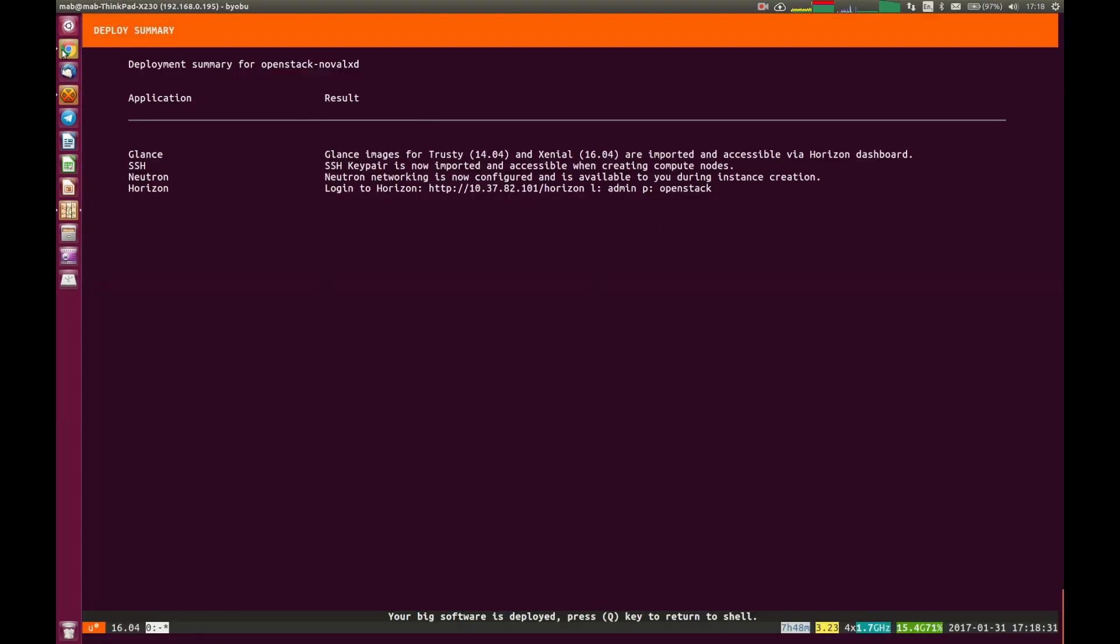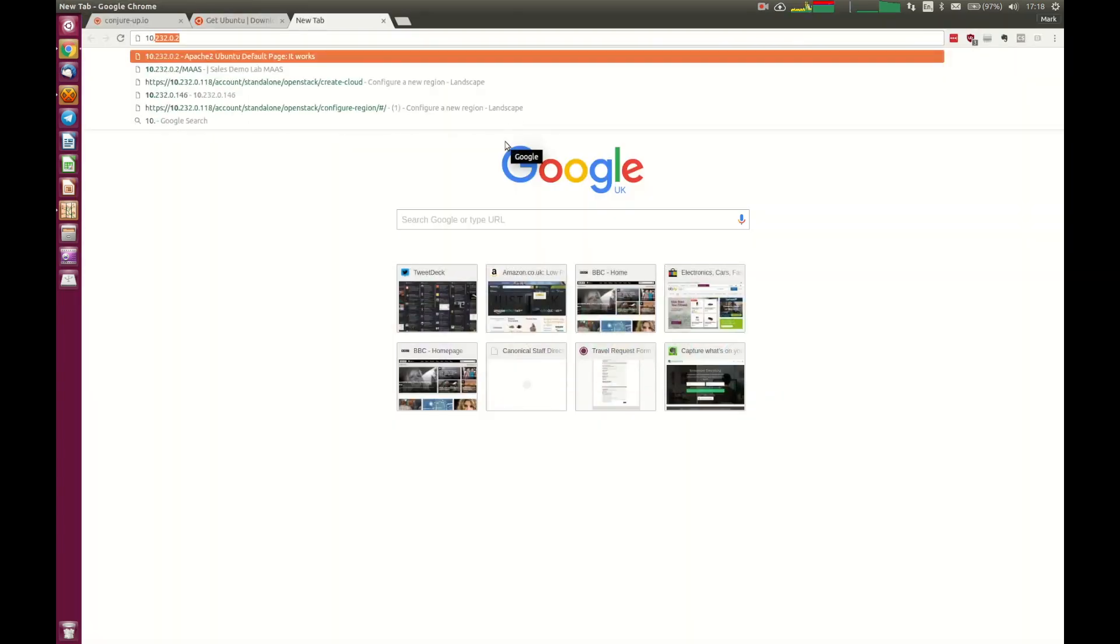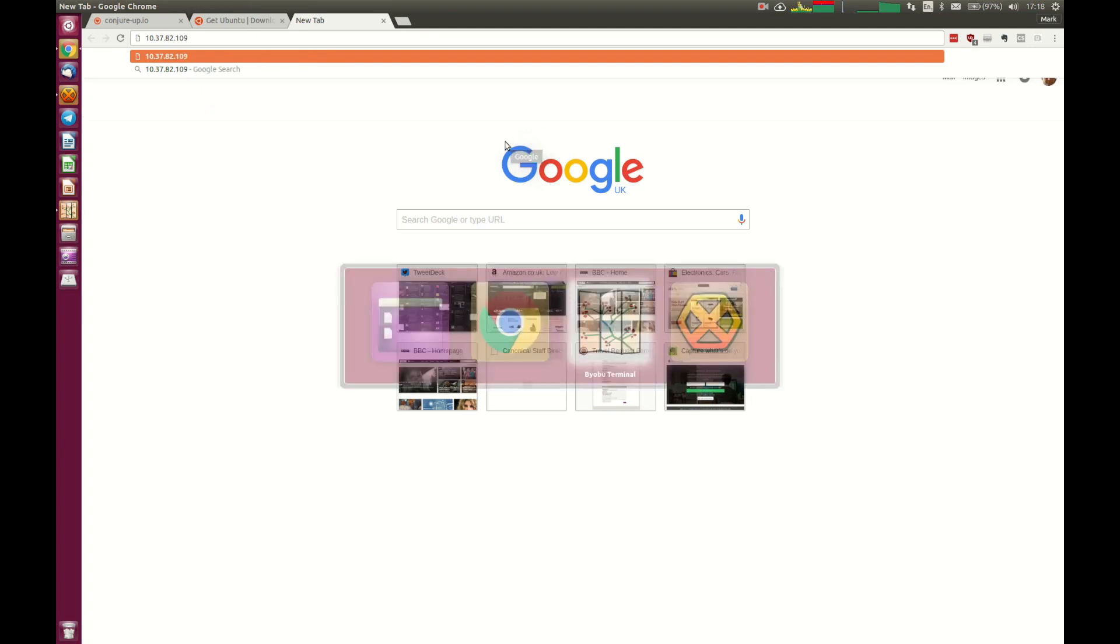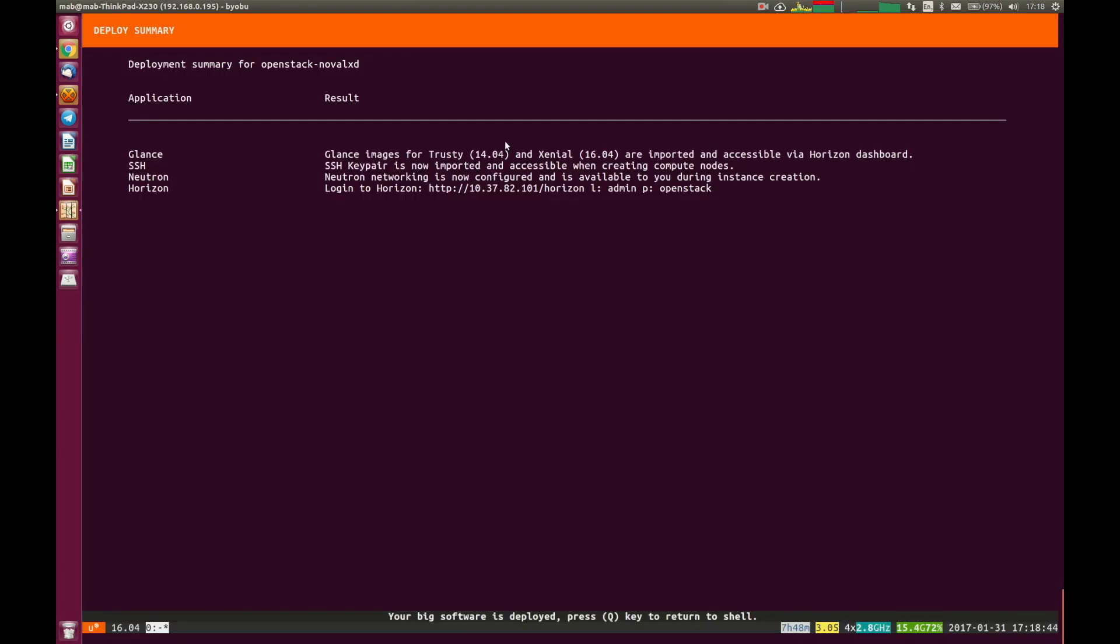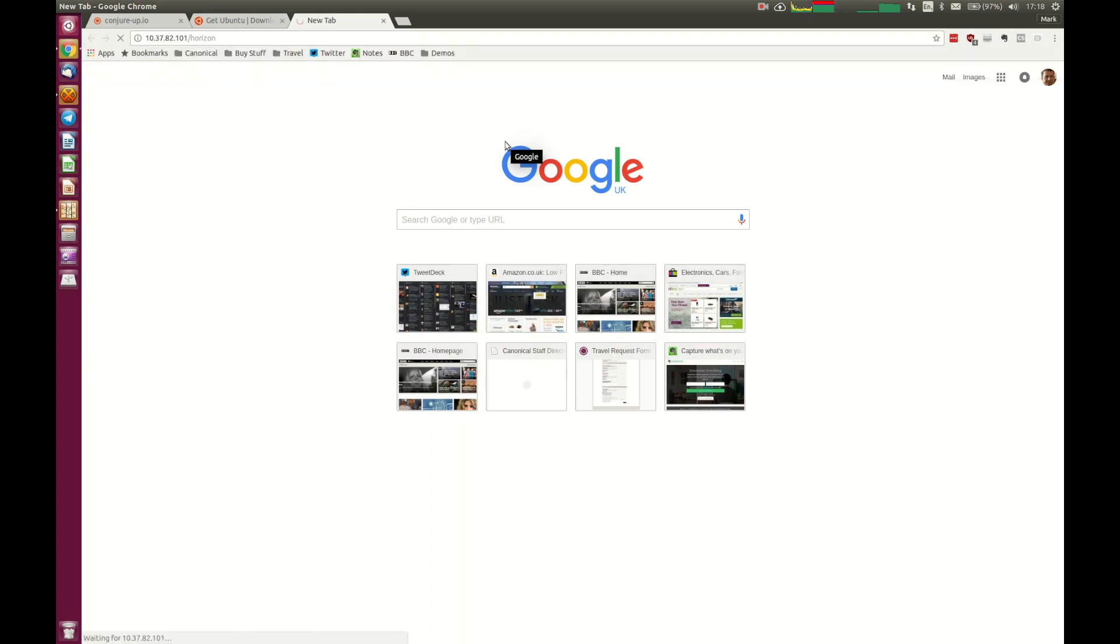Now, if we go ahead and take a look at that, I'm actually going to type it in manually. So it's 10.37.82.109.101/horizon. Now it'll take a little second or two just to make the connections.